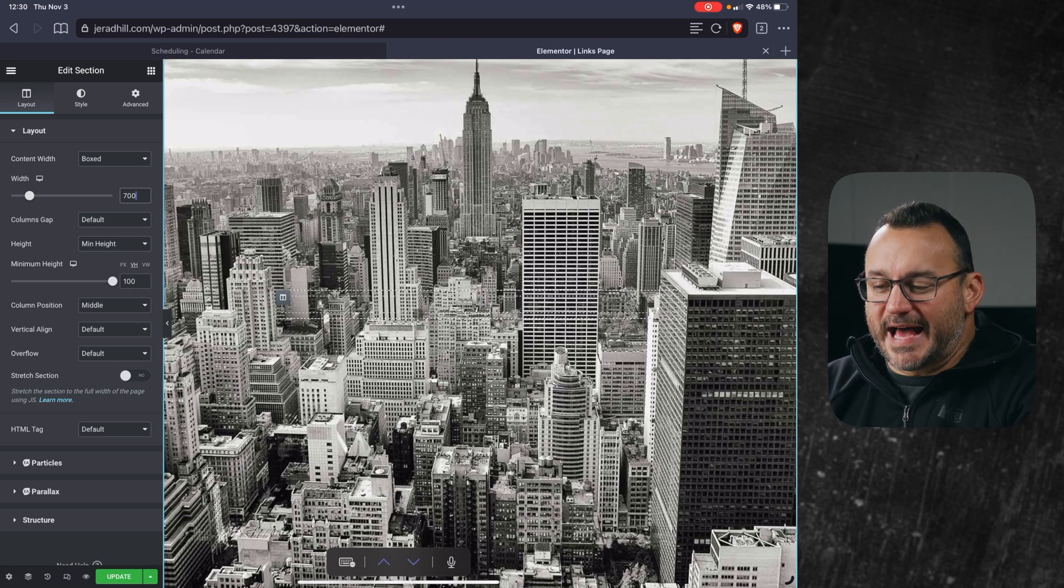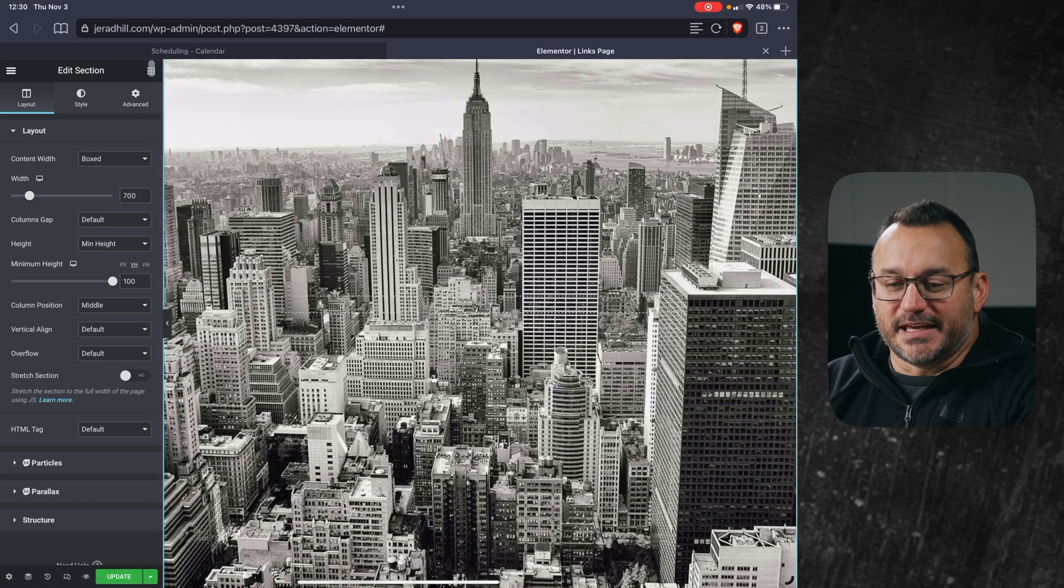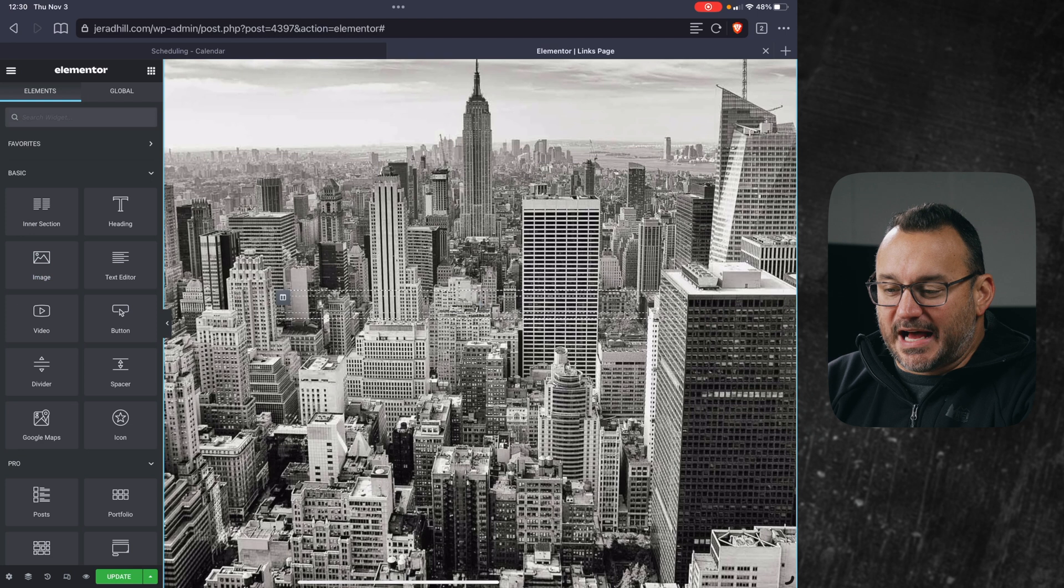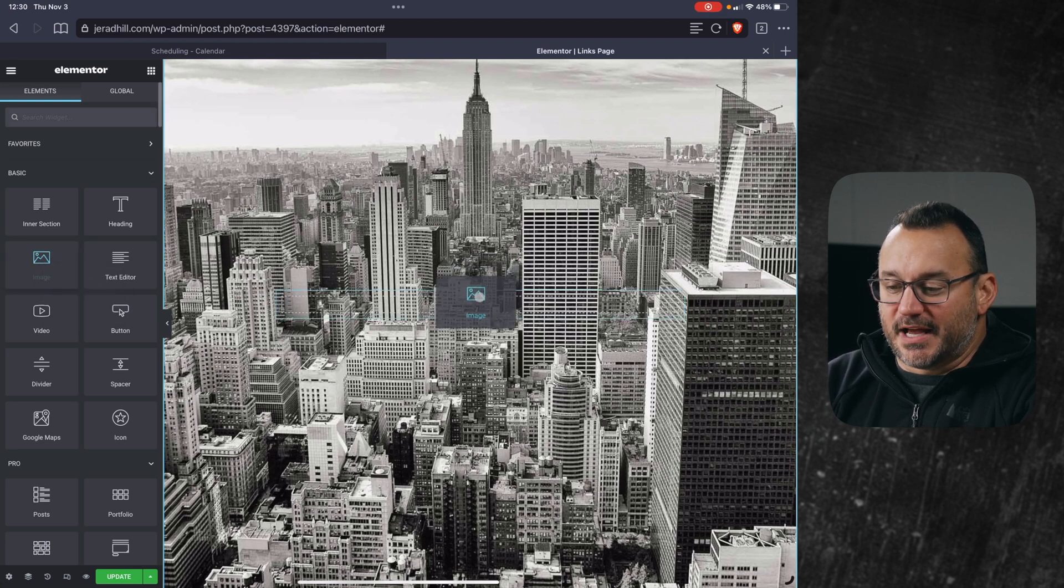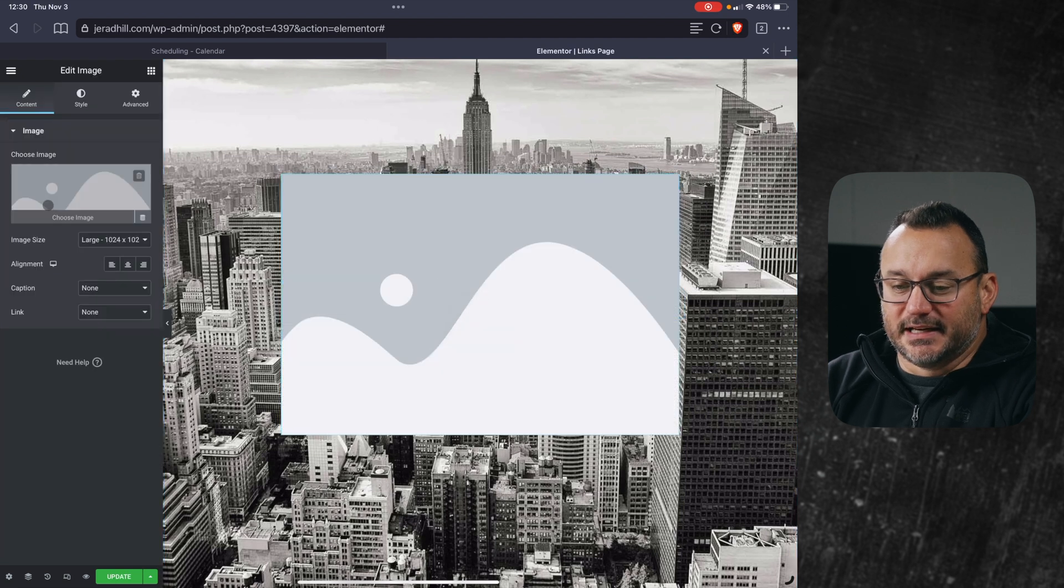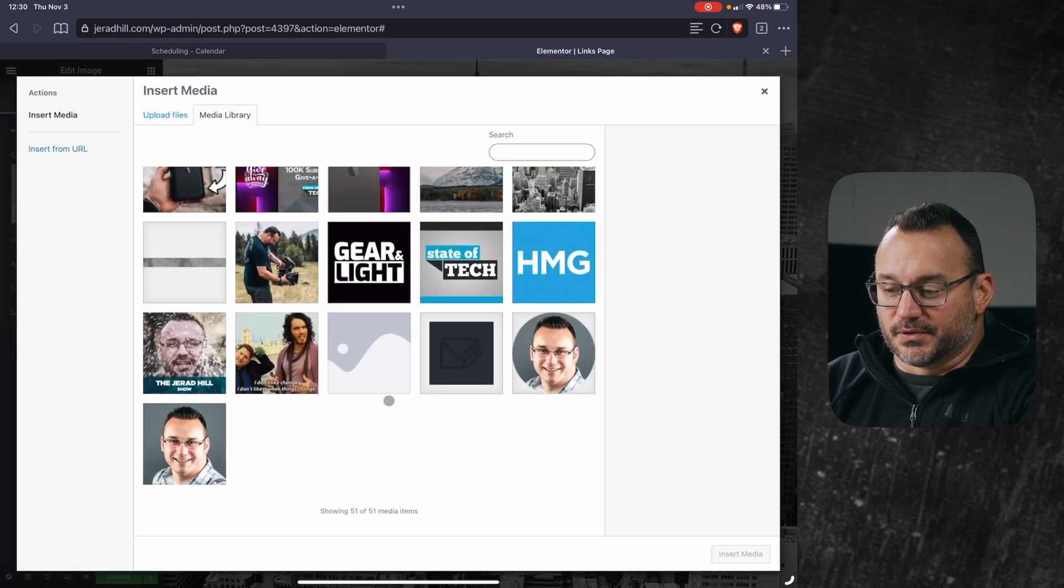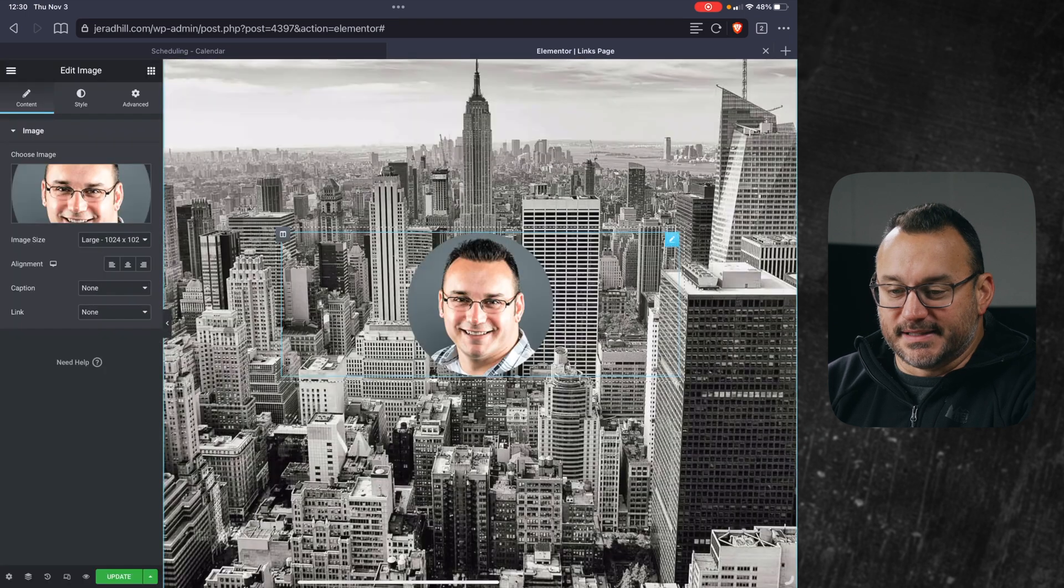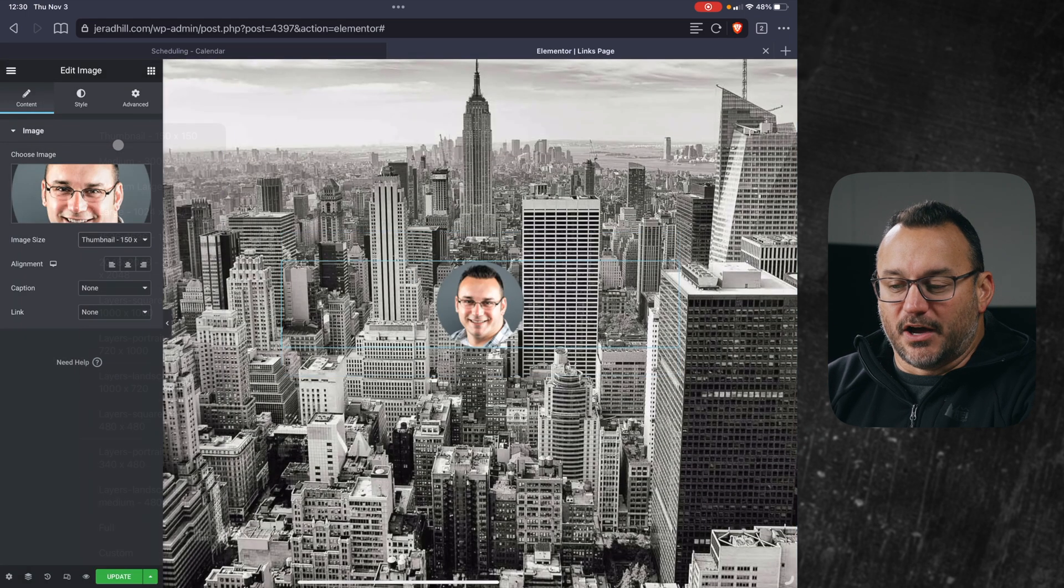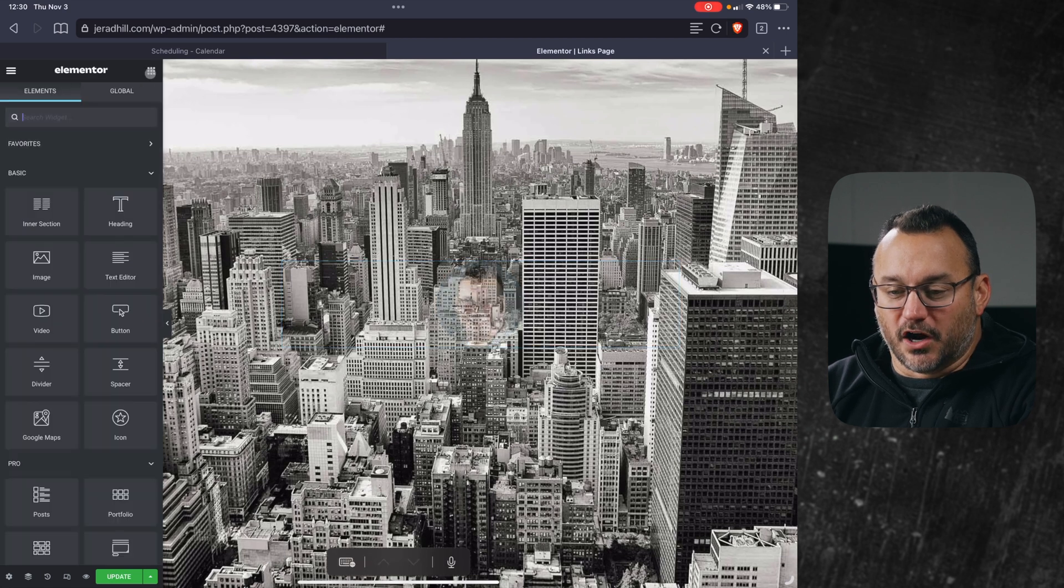So now that we have all of that set, I want to put my image photo of me at the top. A photo of me at the top of this page is going to help people recognize that they made it to the right place. So I'll drag that in. I'll click on image, I'll scroll down, grab a little thumbnail image of myself. And I'm going to change the size to thumbnail 150 by 150 because I don't want it to be too large.